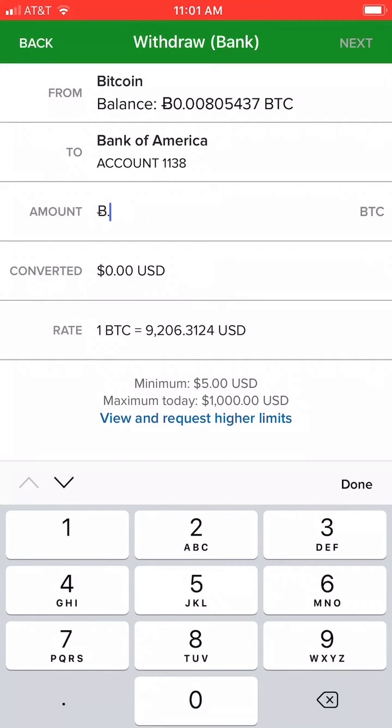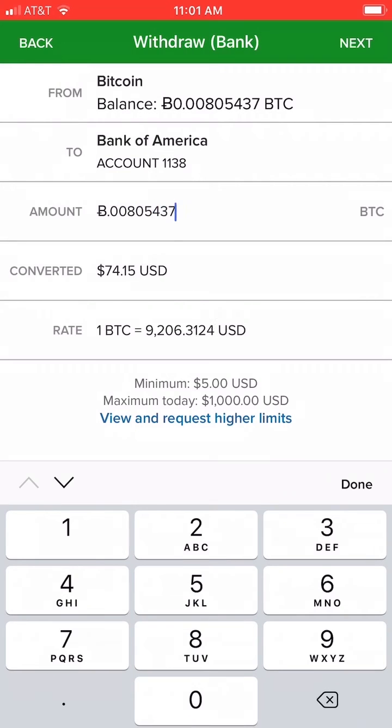In this sample withdraw, I am sending $74 to my bank account.